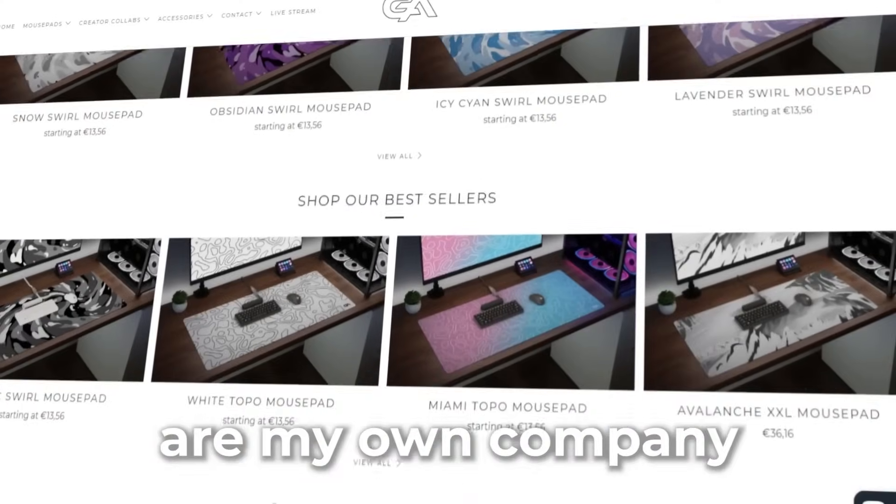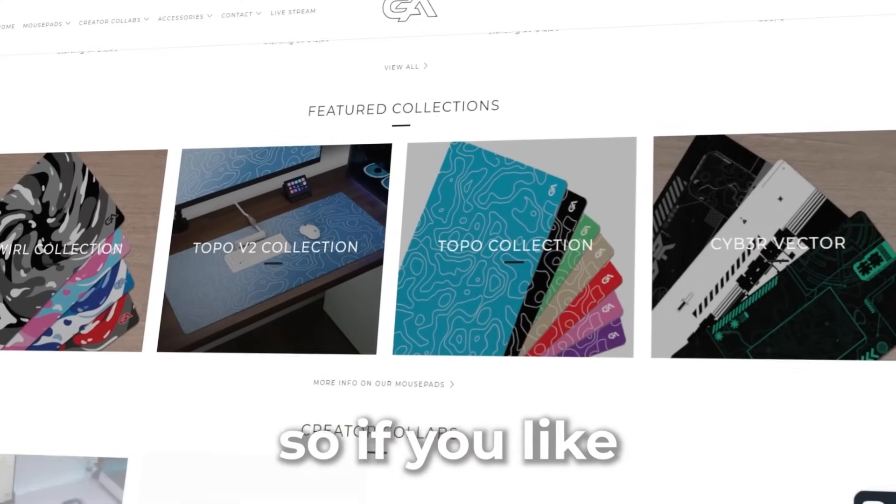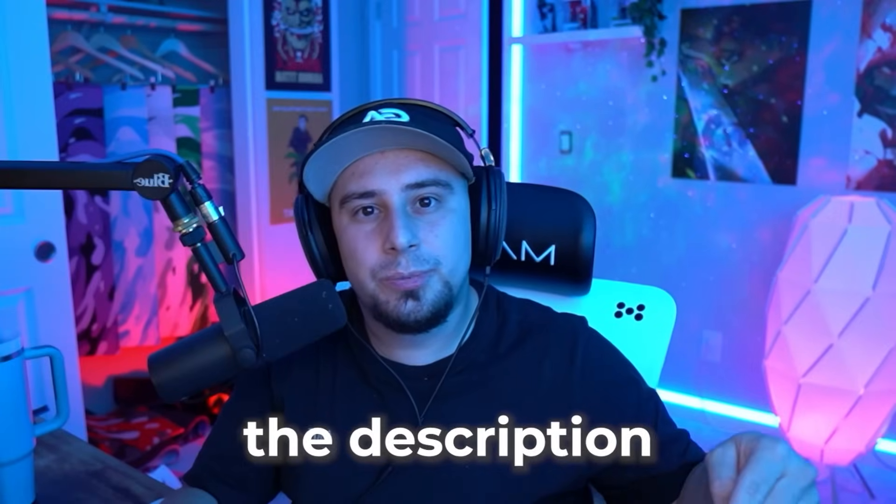Some mouse pads in the setups in this video are my own company, gutsyadon.com. So if you like what you see, check out the description down below.